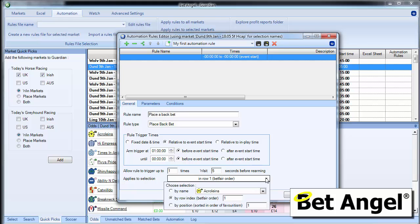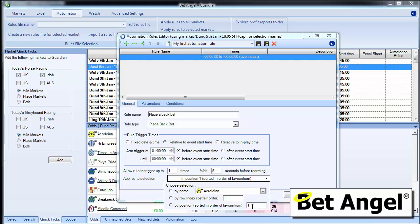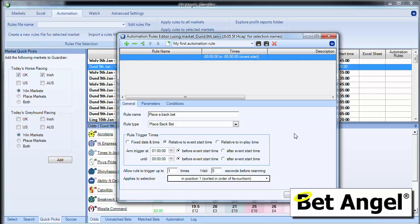However you may not want to do that and you may actually want to do it in order of favoritism. So by that we mean if you do number one, that's the first favorite in this market. If you do number two, that's the second favorite. Number three would be the third favorite and so on and so forth. Bet Angel will work that out for you.